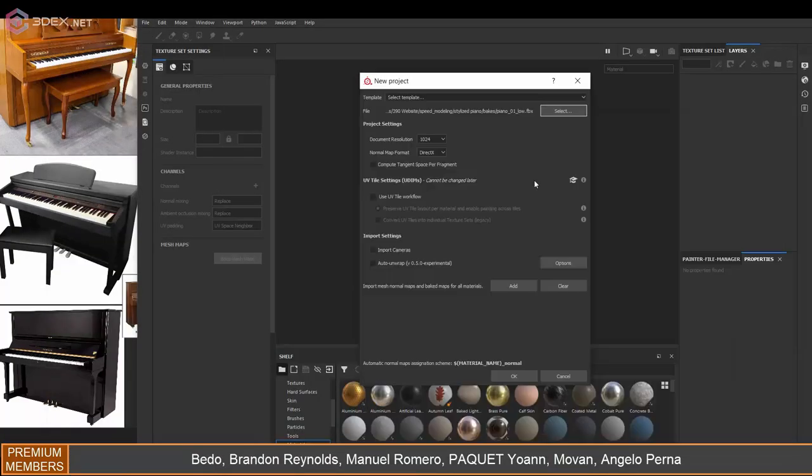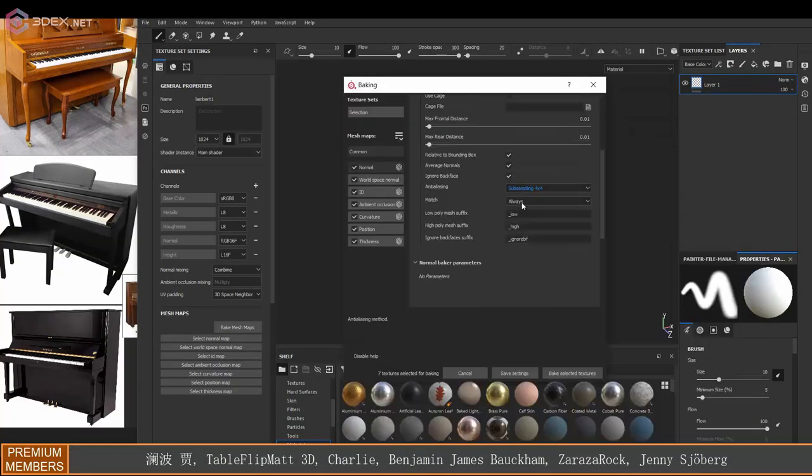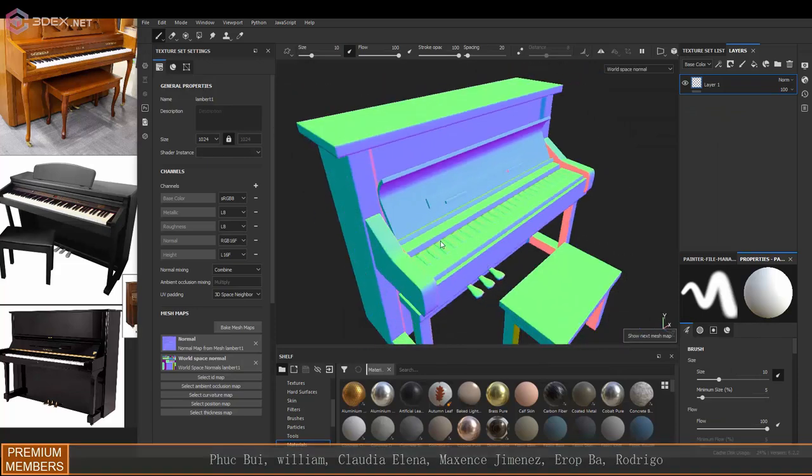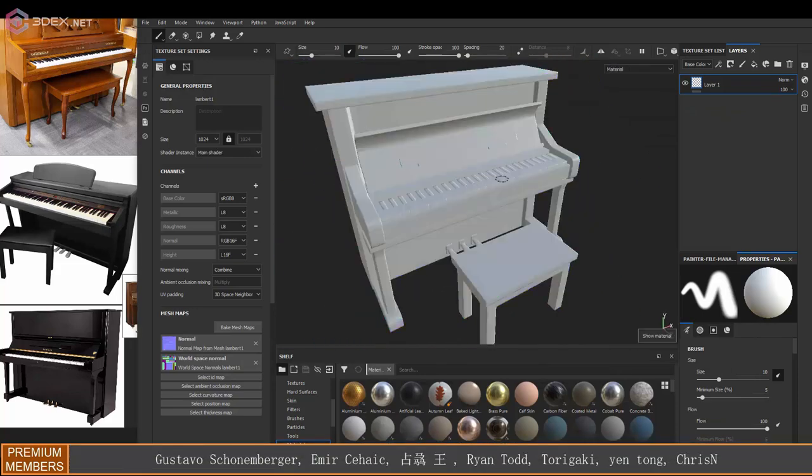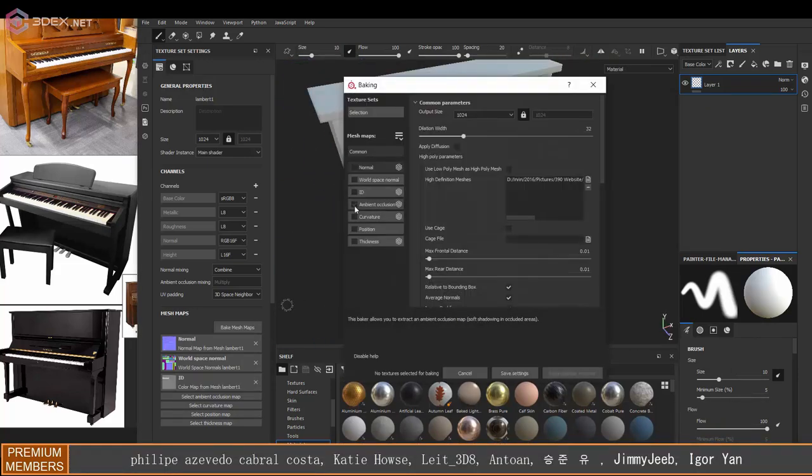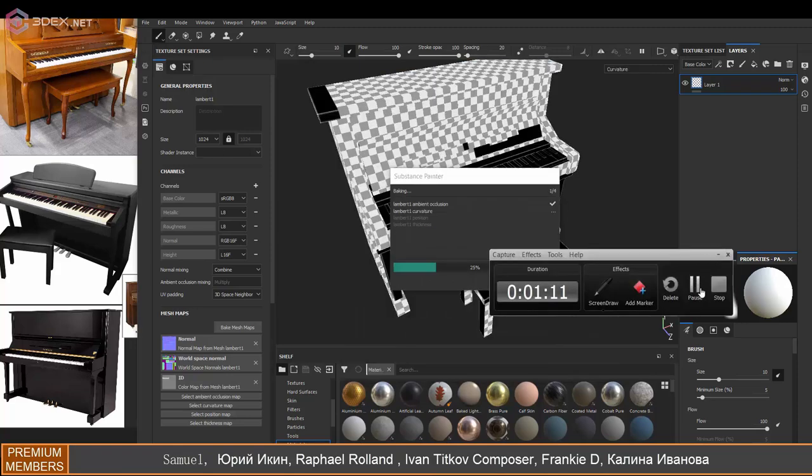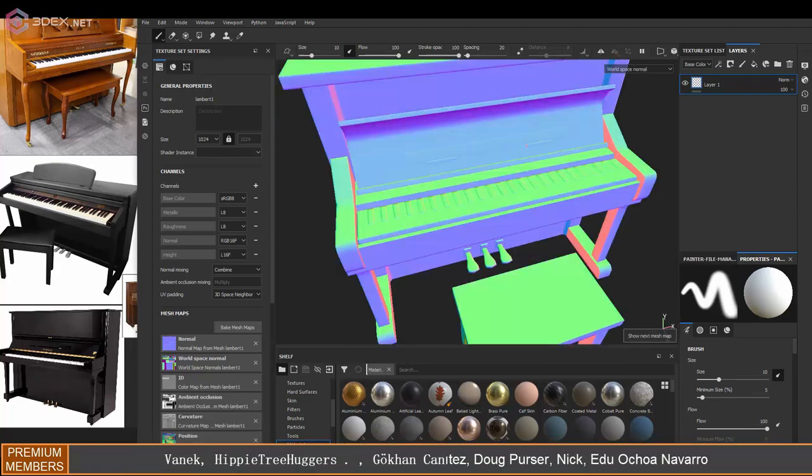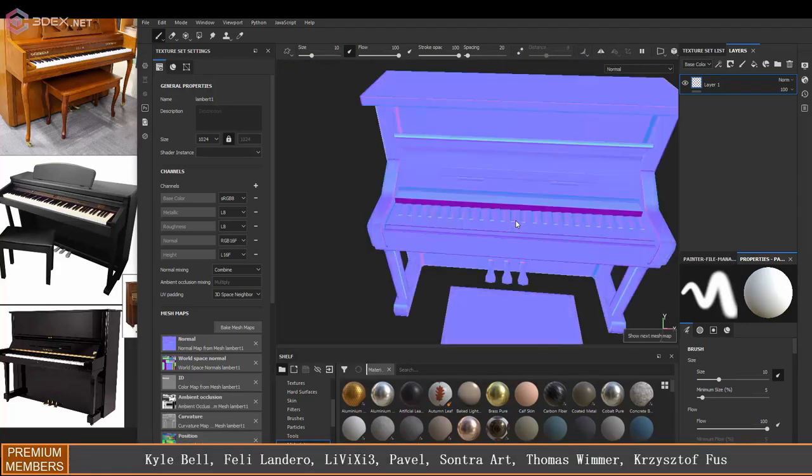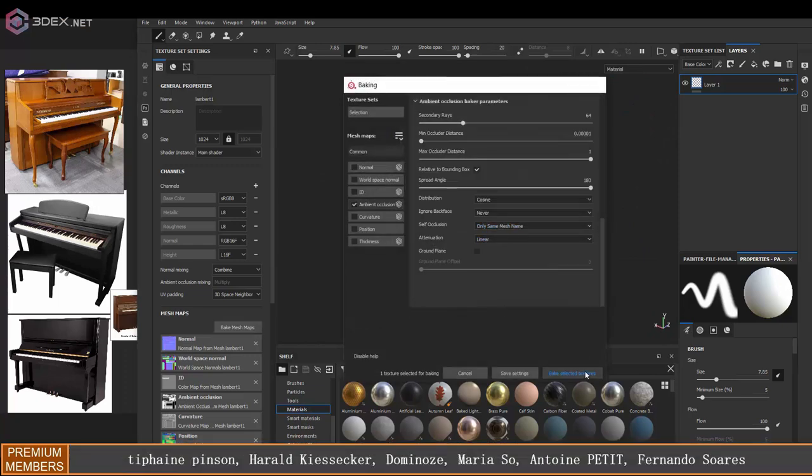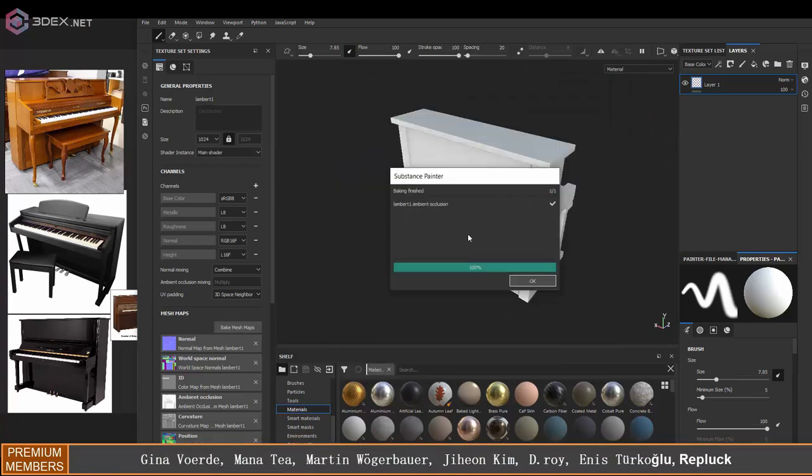And here in Painter, what I'm going to do is I think I just use the standard settings for baking. And just make sure you're baking by mesh name so that you don't see any weird artifacts. In this case, I was seeing something weird with the ambient occlusion, so I just switched it.